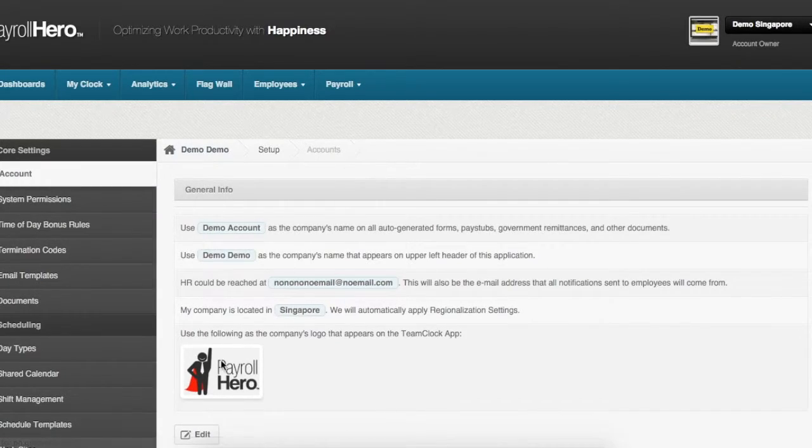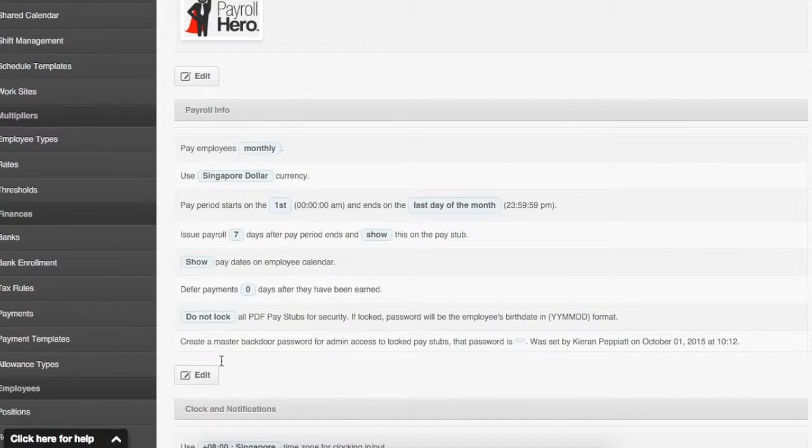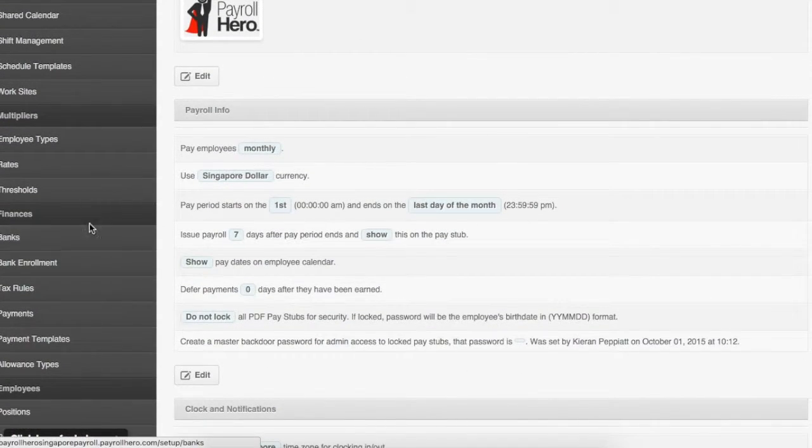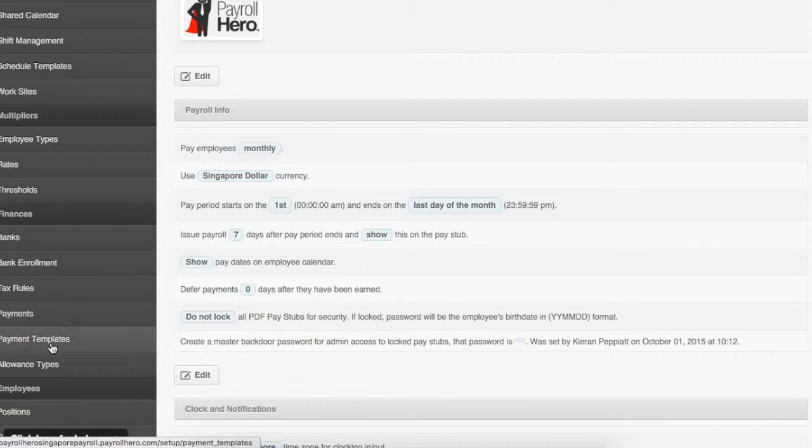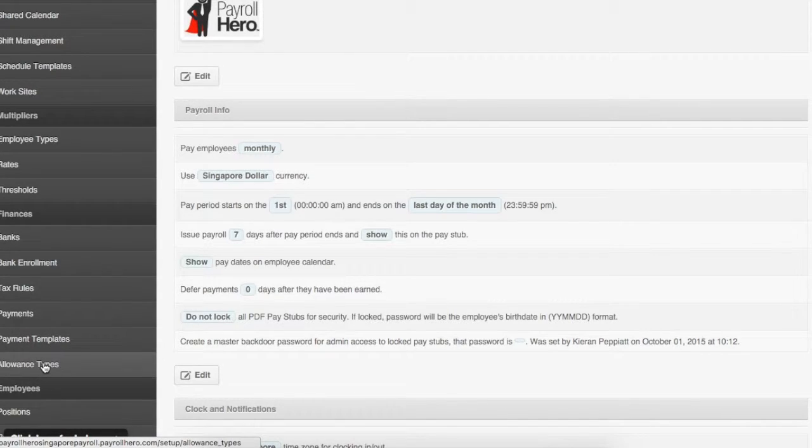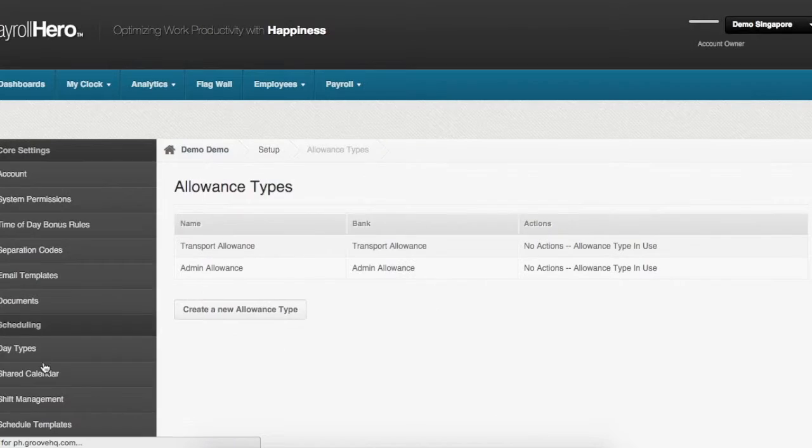Scroll down to the subsection called finances on the left navigation pane and select allowance types from the options.